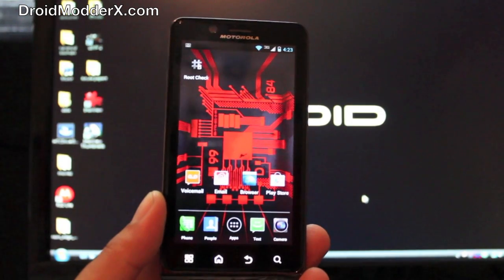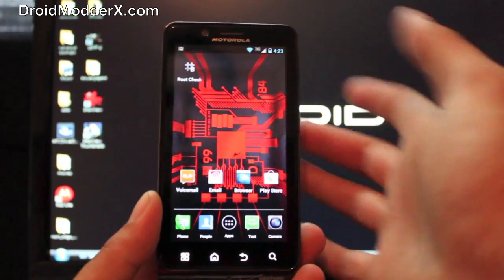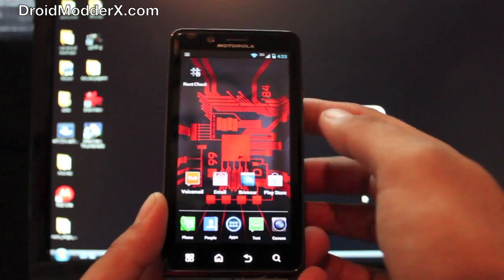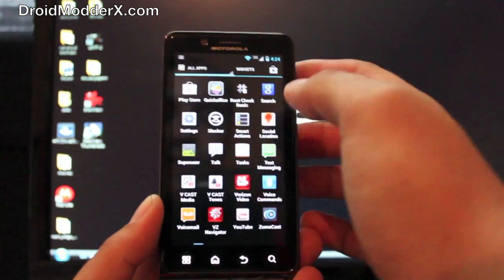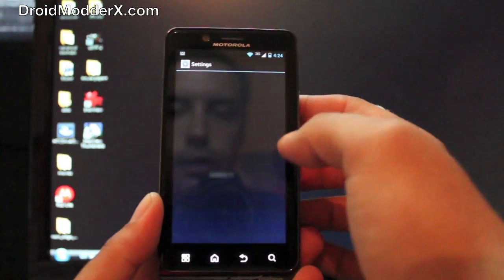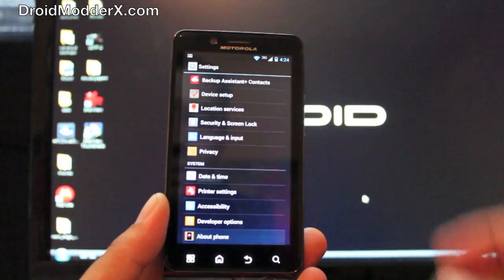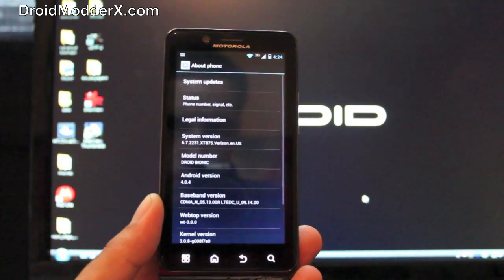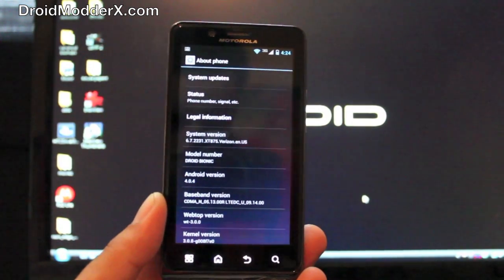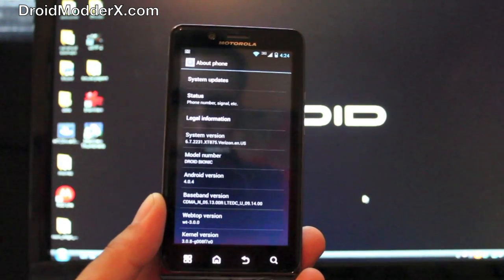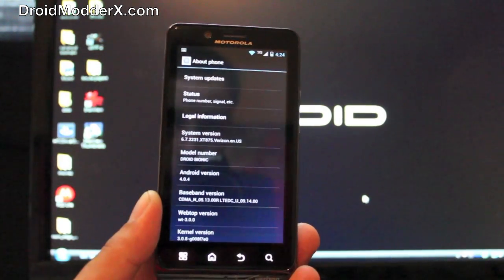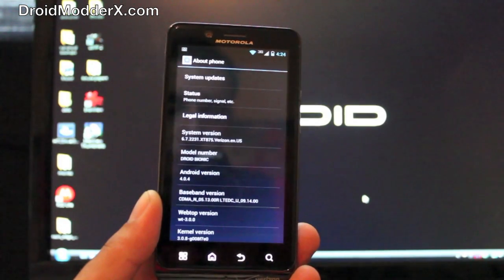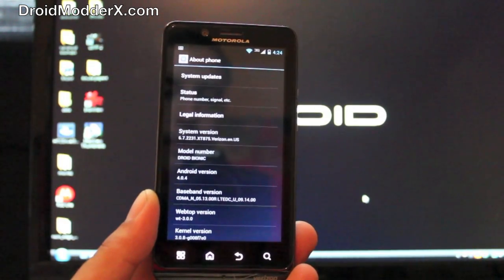Just to show you guys that we are on the leak, we go to Settings and About Phone. My build number is 672231 and the Android version is 4.0.4. This will also work for the newer versions 672232 and 2233, so this should work with any of those.